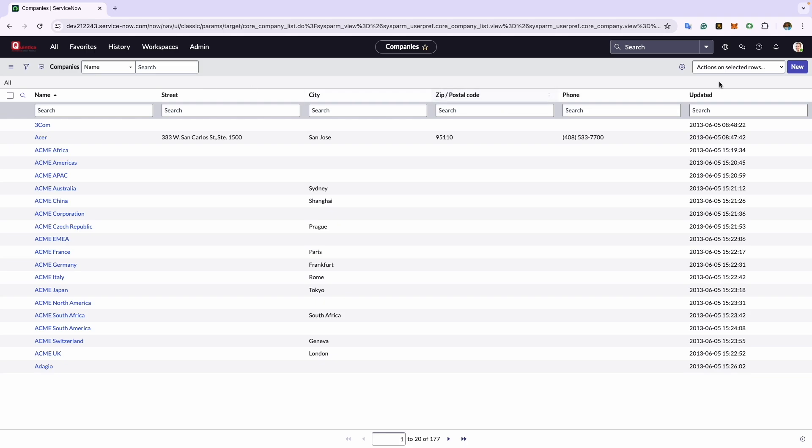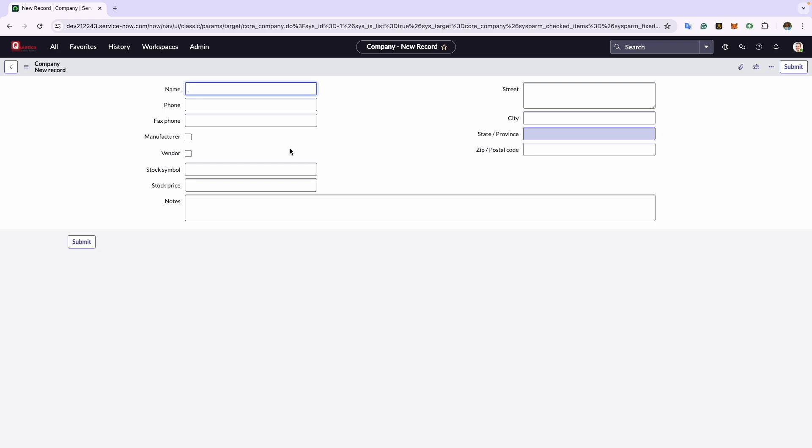Now once we click on new, I will be able to see the manufacturer and vendor information. In the first tab, I will enter the name of the company I'm creating. So here I will go ahead and enter Quintica. In the next field, that is the phone number, we will store the contact number. I will enter the phone number which is +971 4426 7303.